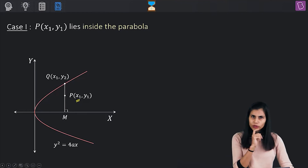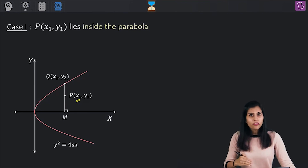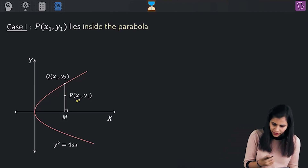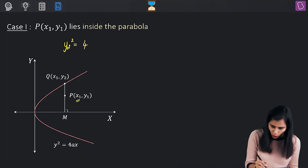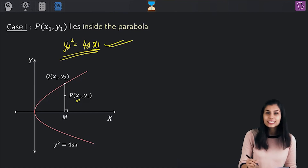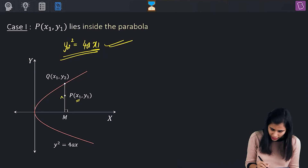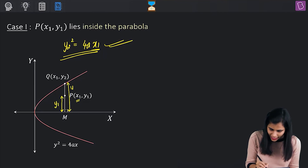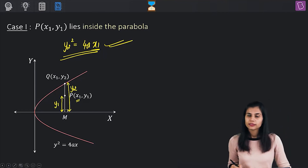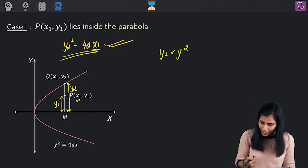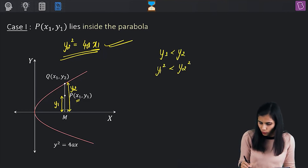Because Q is sitting on this parabola, it will satisfy its equation: y₂² = 4ax₁. Because P is sitting inside the parabola, y₁ is definitely less than y₂. So y₁ < y₂ implies y₁² < y₂².